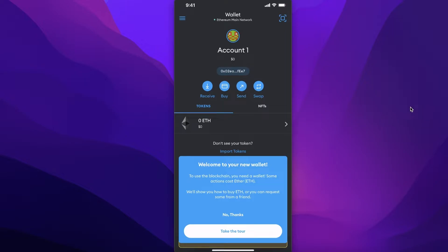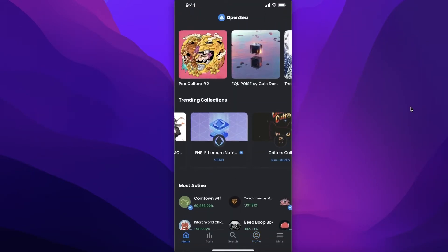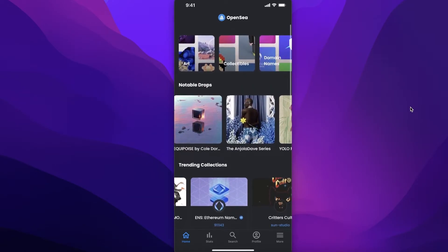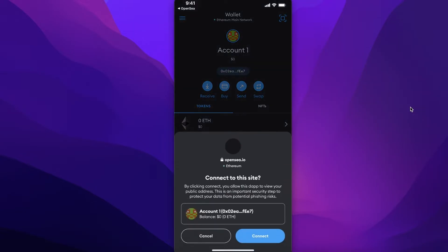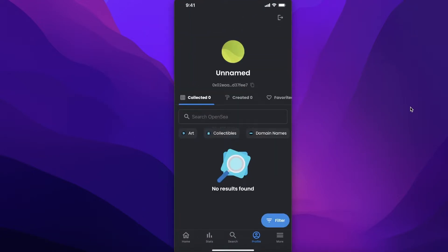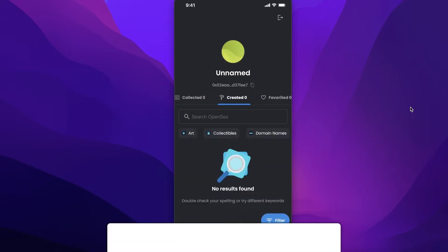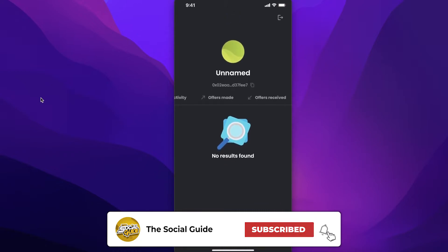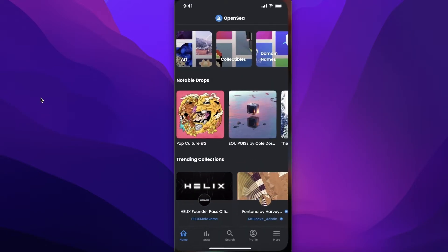Now open up OpenSea. Go to the Home section, then click on the Profile section. Click on MetaMask — this will open the MetaMask application. Click Connect, and this will log into or create your OpenSea account. Once linked, you can click on Created NFTs to see all your NFTs. Your MetaMask wallet address is now linked to your OpenSea account.